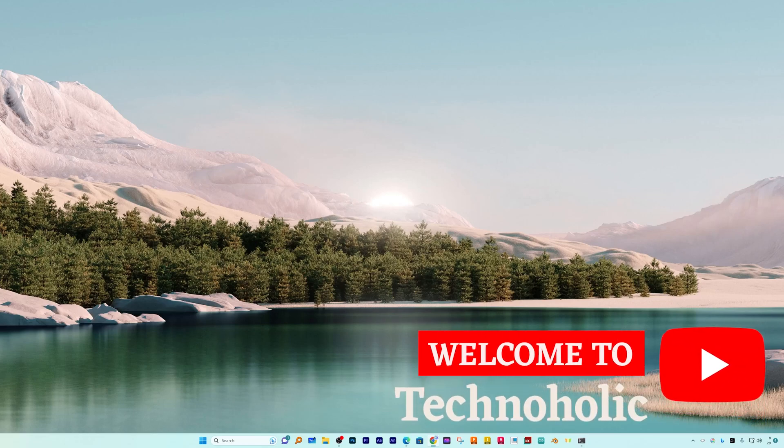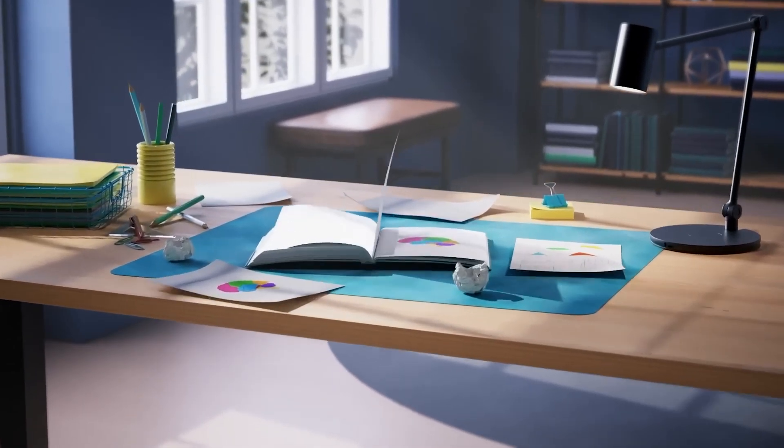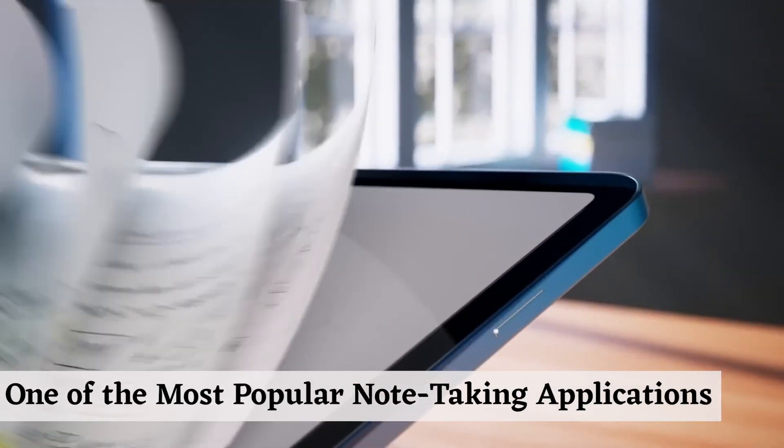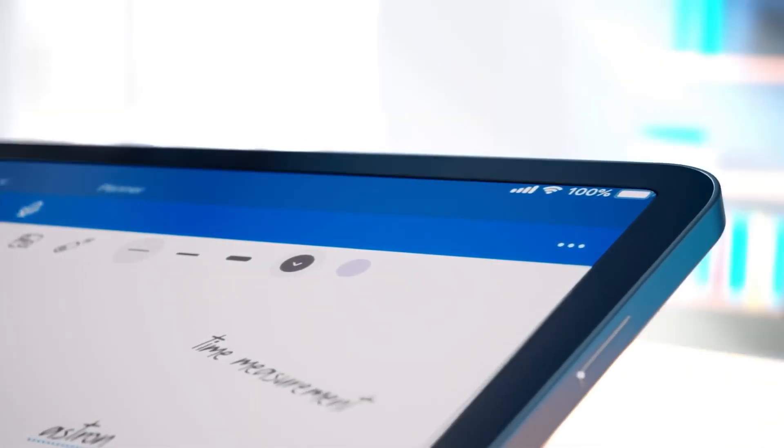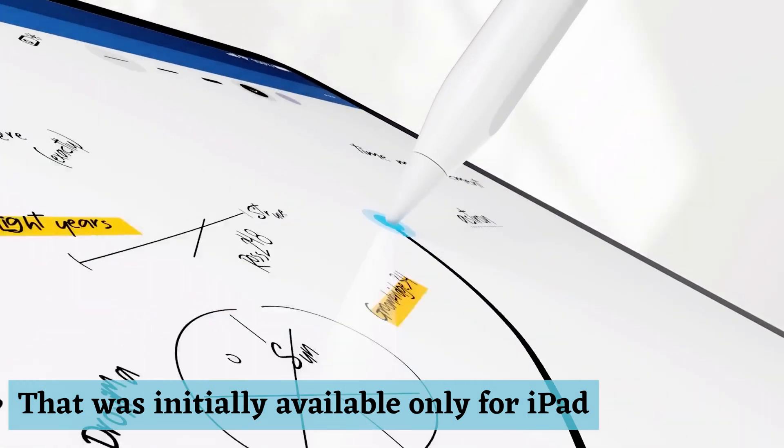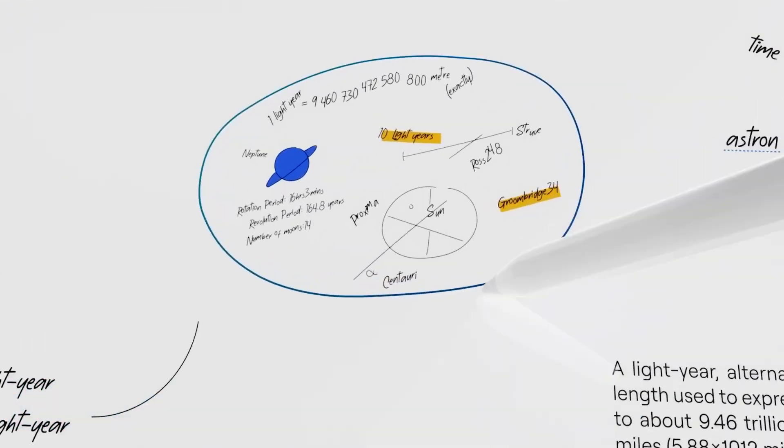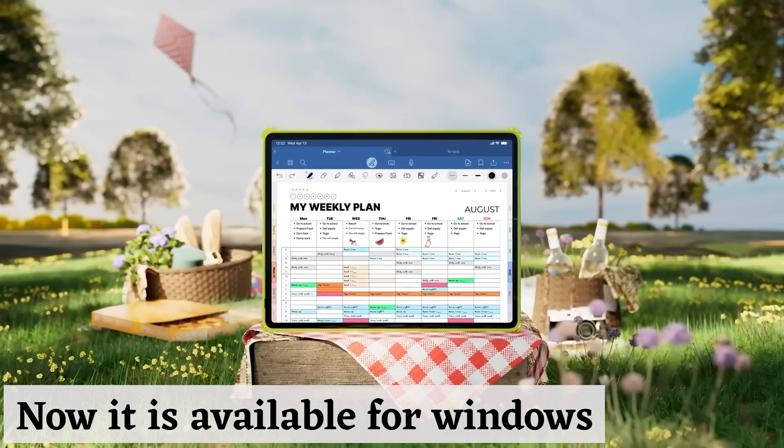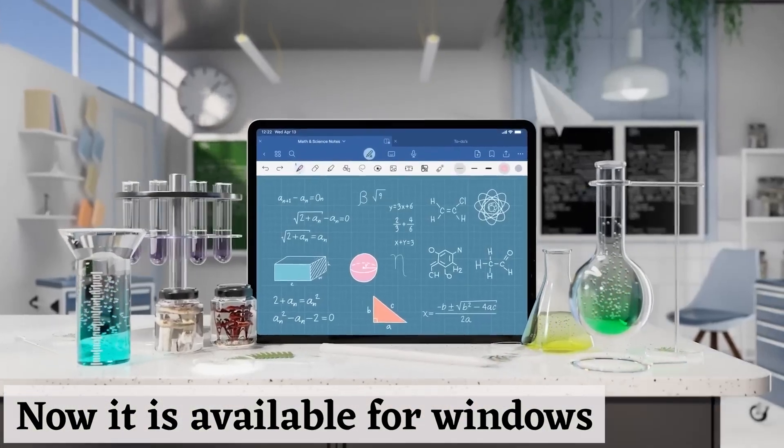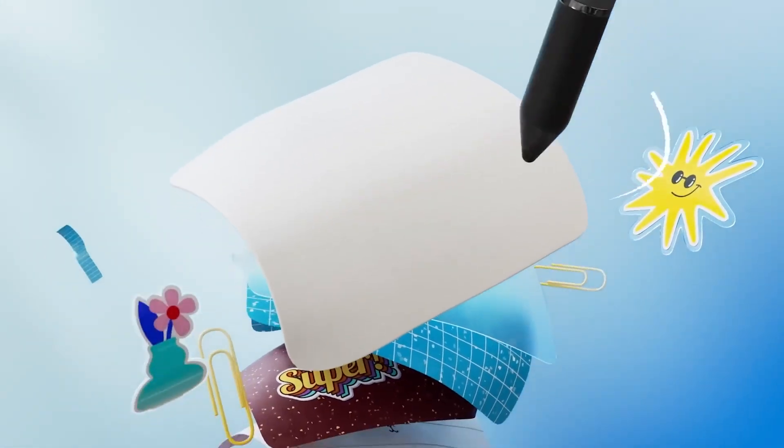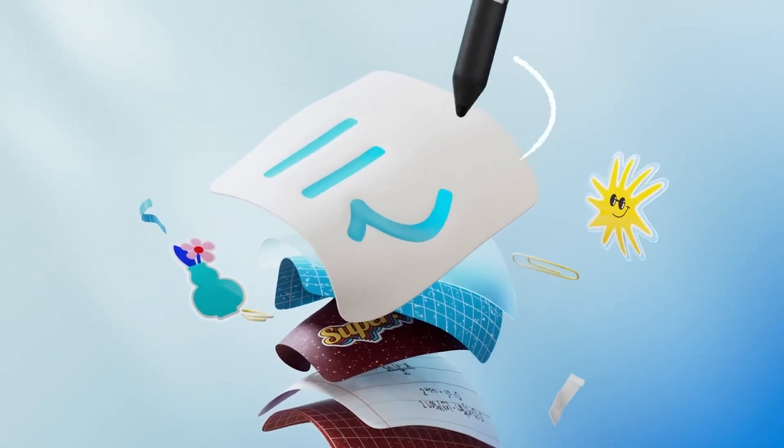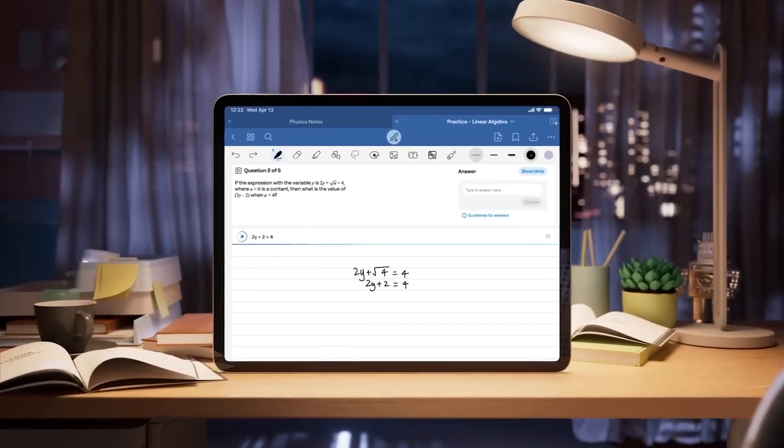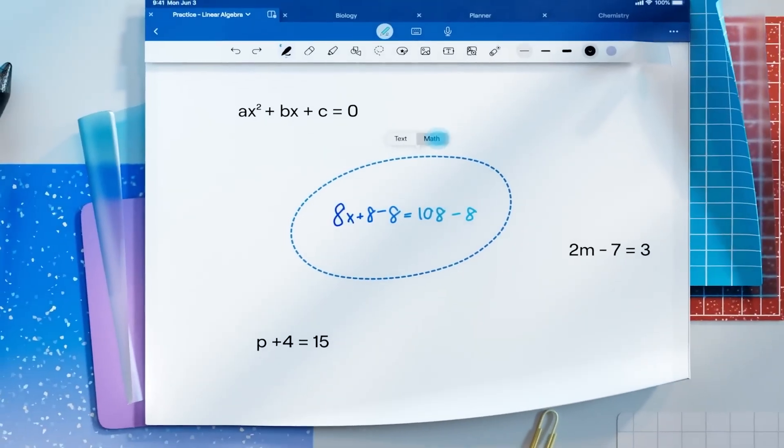Hi there everyone, my name is Breetam and I welcome you all to Technoholic. In this video I will be talking about one of the very famous note-taking applications that was initially available only for iPad and slowly they started expanding it to Macintosh and now it is available for Windows. We are talking about GoodNotes. So if you are familiar with some of the best note-taking applications available in the market, then GoodNotes is one of them and fortunately now we can see it in Windows.